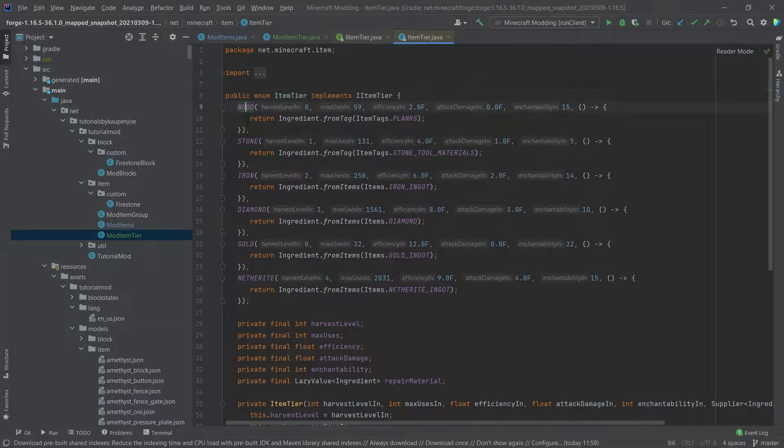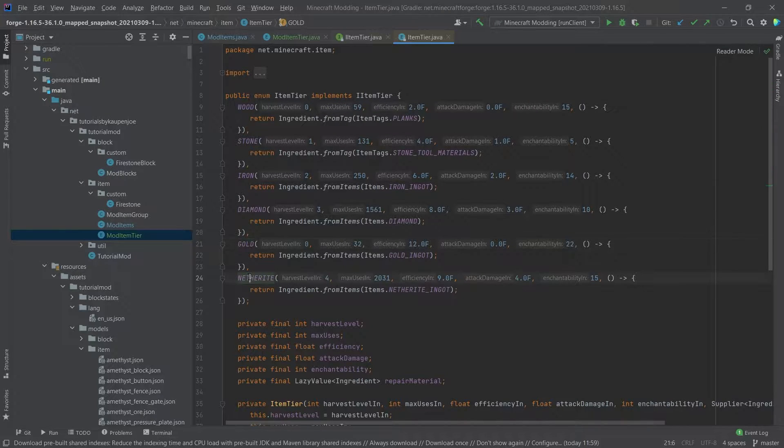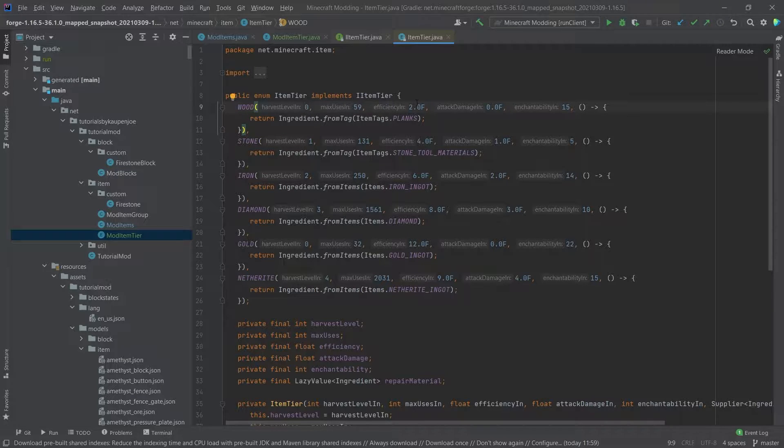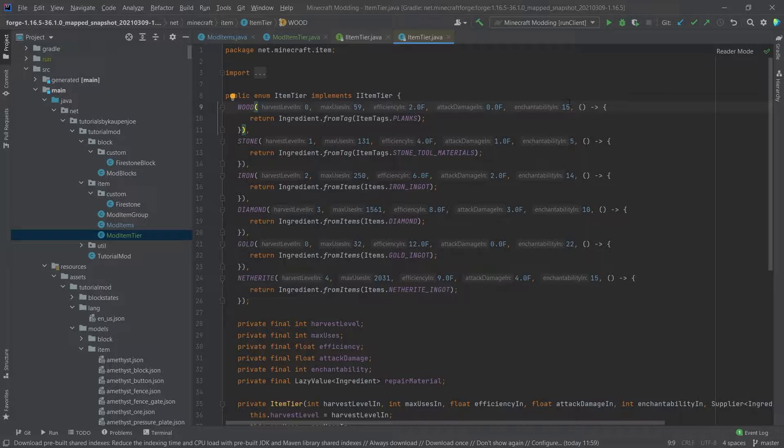So these are the item tiers: wood, stone, iron, diamond, gold, and netherite with all of their respective fields actually implemented. So the harvest level, max use item, efficiency, damage, and enchantability.